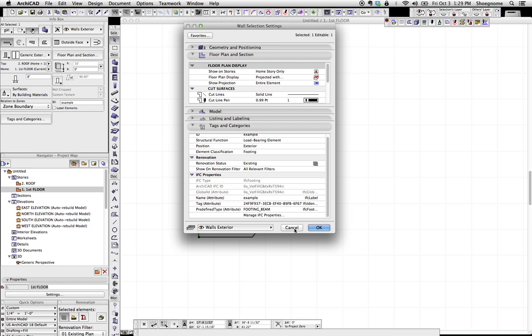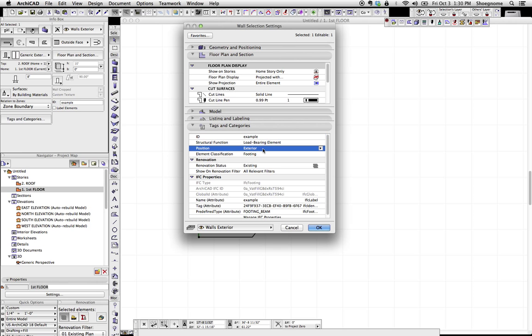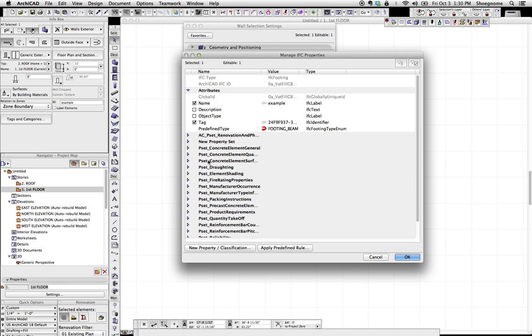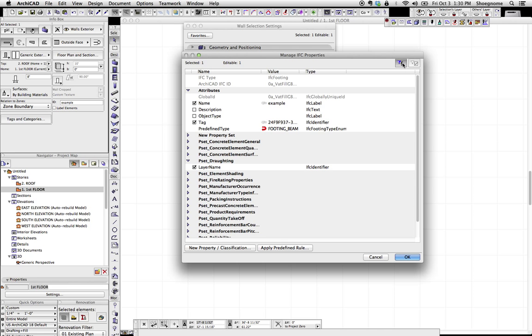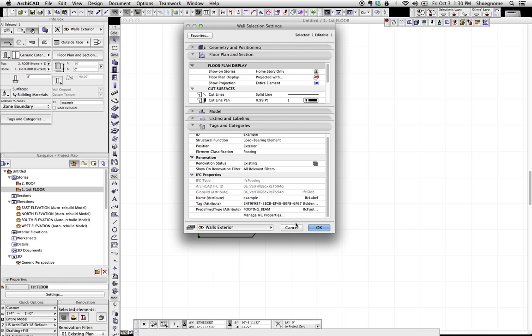All this will start to make a lot more sense as we get into looking at how IFC data can be attached to labels and interactive schedules and exported out to other programs. All tons of great stuff, but first we have to understand how to just add these properties to an element in ArchiCAD. And step one is getting comfortable with the tags and categories and being able to change these things, change the element classification, and then go ahead and start adding other properties which are kind of defaulted in there. So that's step one.